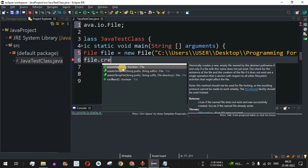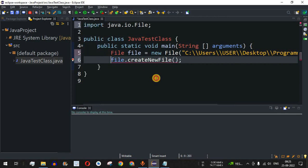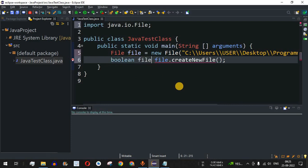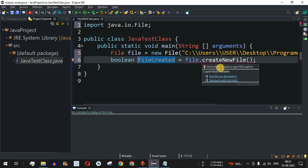The createNewFile method returns a boolean value — true if the file is successfully created, or false otherwise. I will store the return value in a boolean variable named 'fileCreated'. If the file is successfully created, fileCreated will be true; otherwise it will be false. We are getting a red underline indicating an unhandled exception of type IOException.